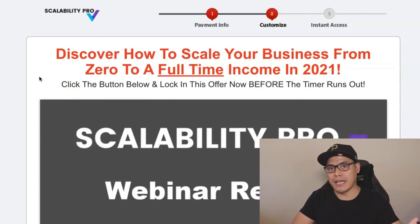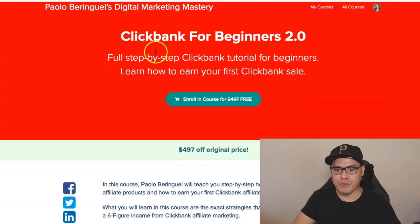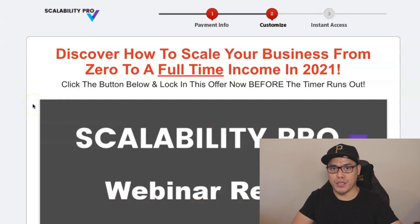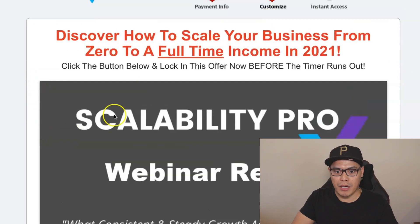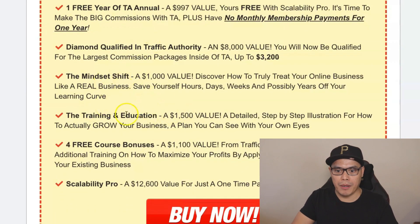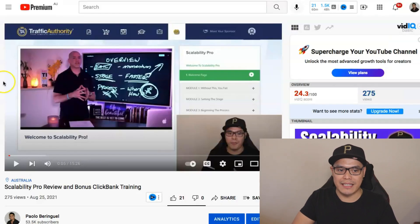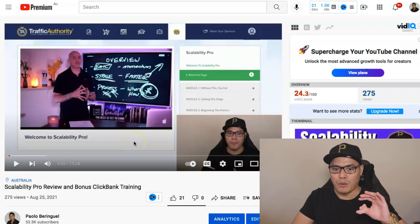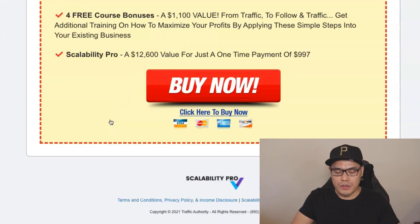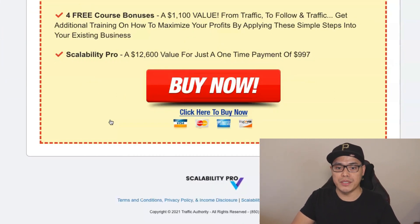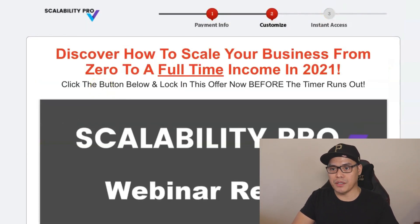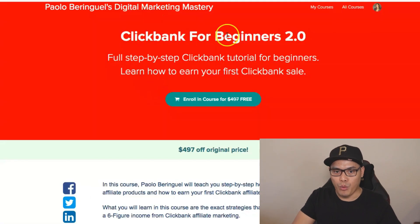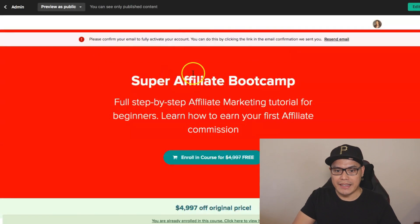For those of you who would like to get a copy of Scalability Pro and get the ClickBank for Beginners 2.0 and the Super Affiliate Bootcamp training 100% for free, the link will be in the description. Watch the webinar about Scalability Pro, scroll down to learn about the bonuses, and also watch the Scalability Pro review video where I show you what's inside. Once you're convinced it's the right program for you, click Buy Now. Once you complete the purchase, message me on Facebook and I will send you full access to both bonus trainings 100% for free.